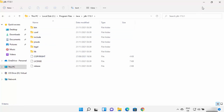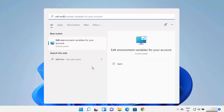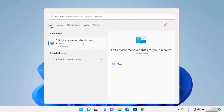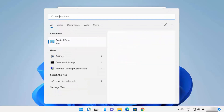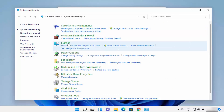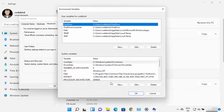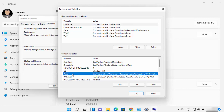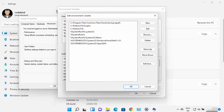To set the environment variable for Java, click on the search icon and type 'edit env,' which will show you 'Edit environment variables for your account.' You can also open this through Control Panel > System and Security > System > Advanced System Settings > Environment Variables. Once open, click on the Path variable under System Variables and click Edit.